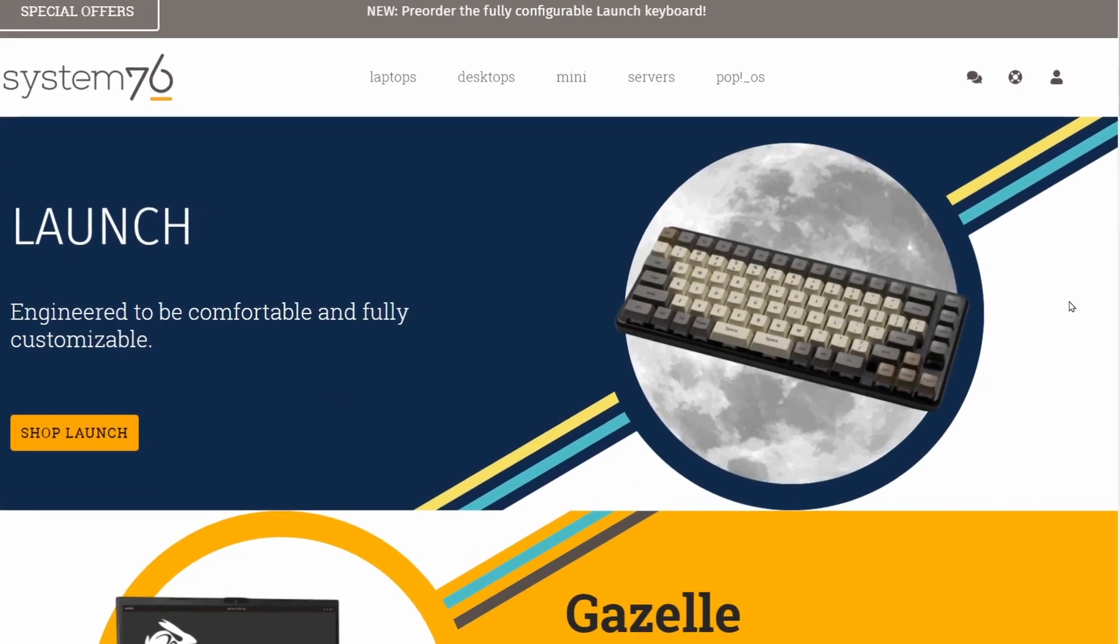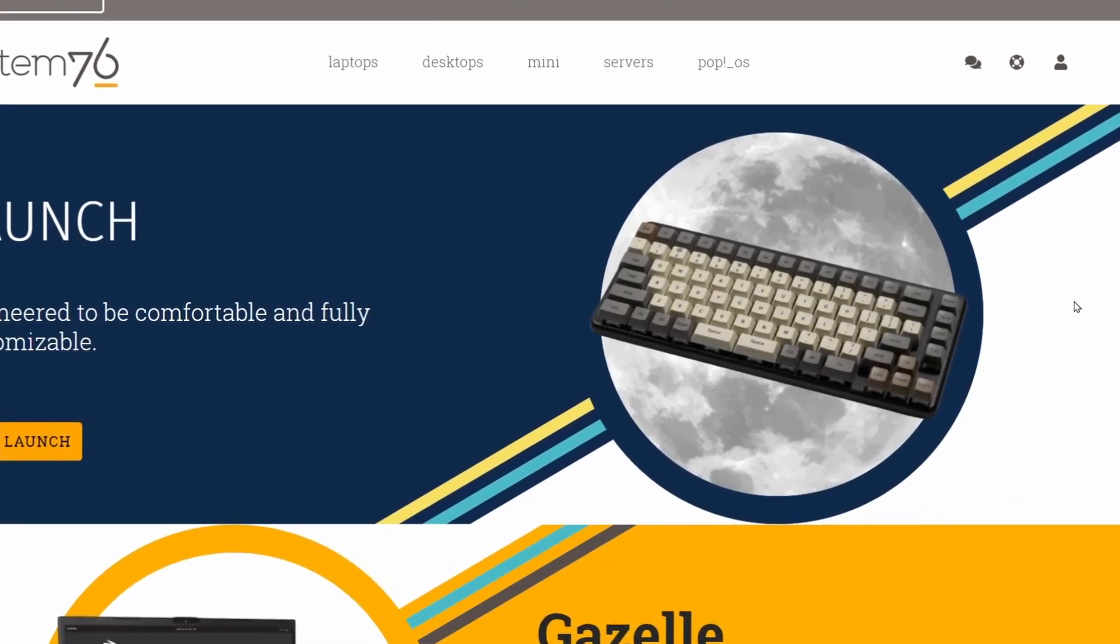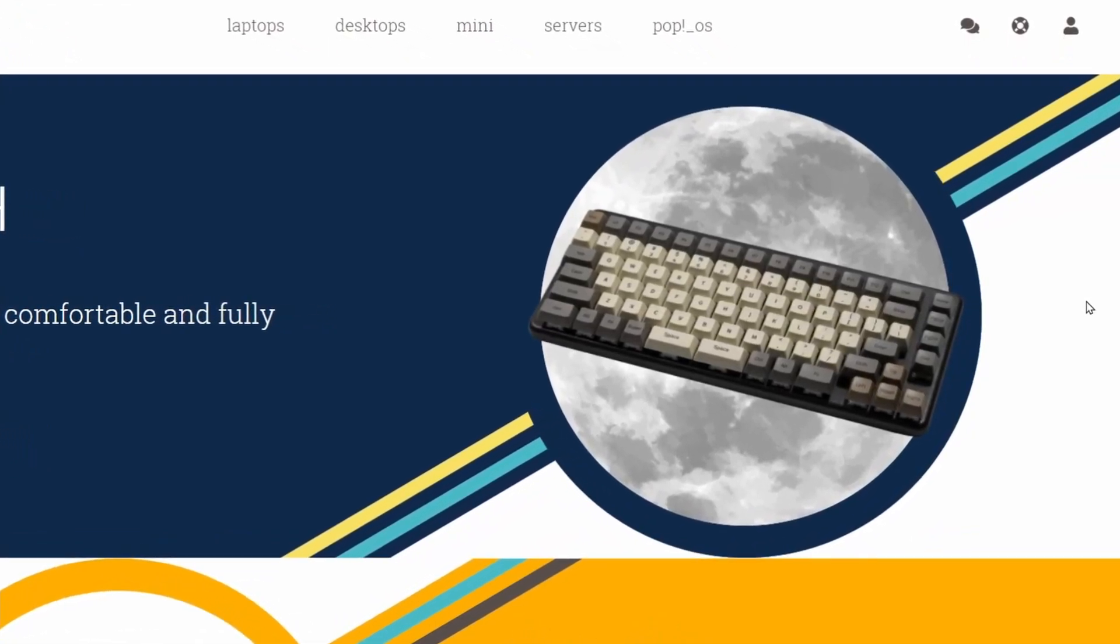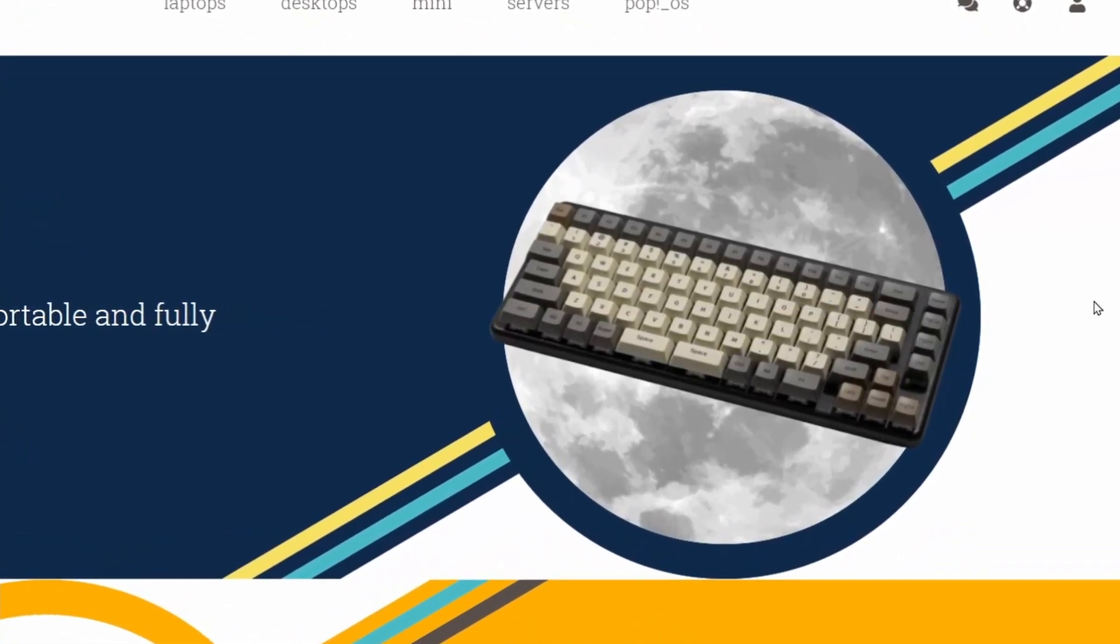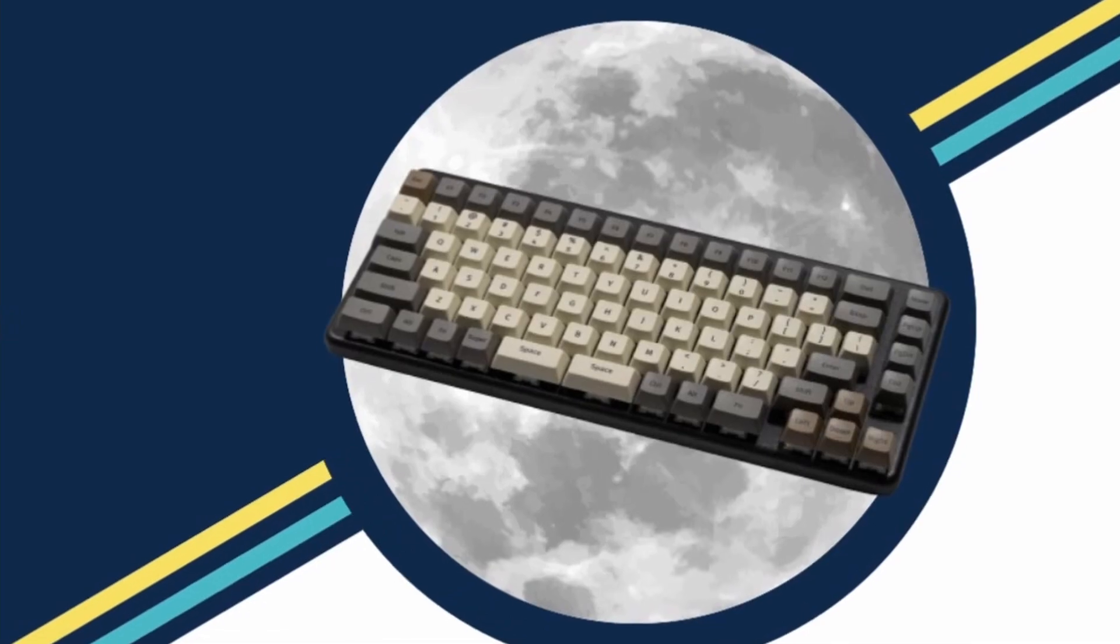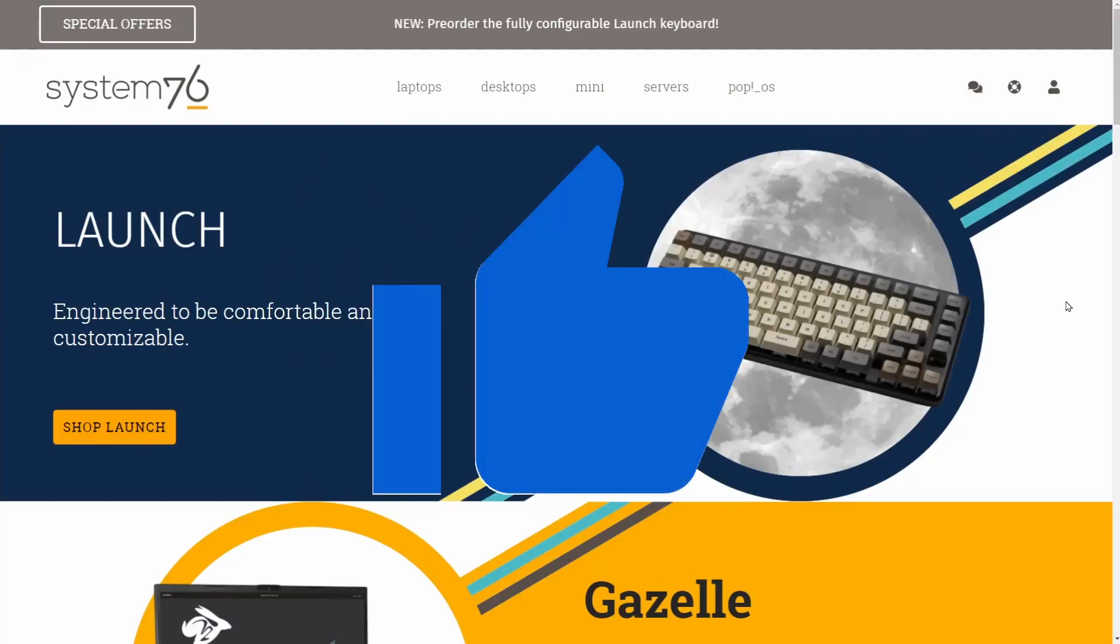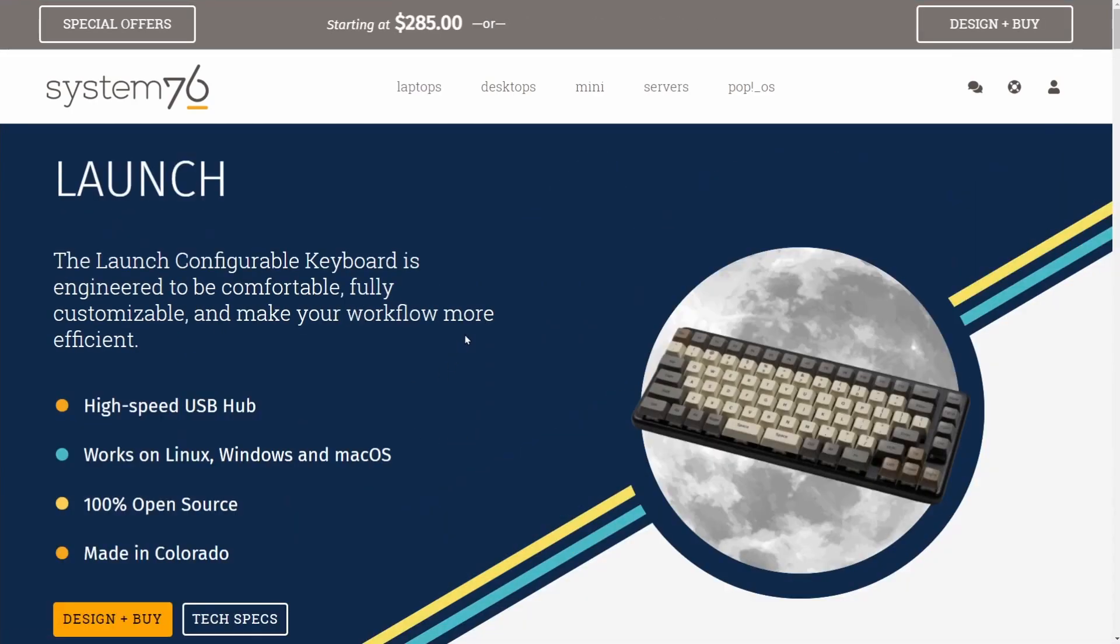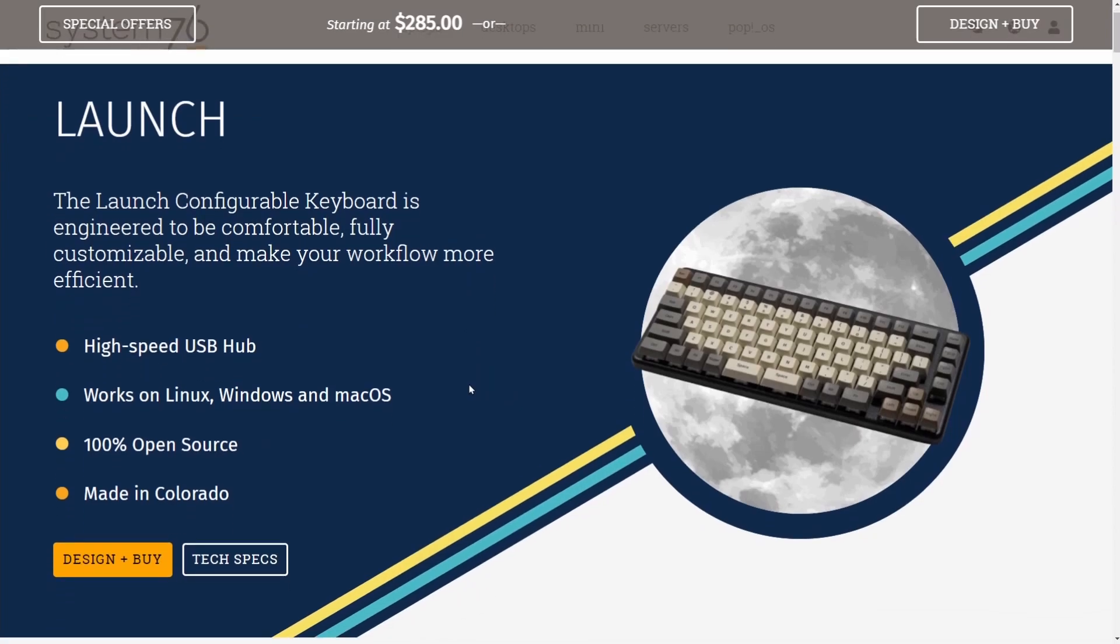This thing is looking pretty slick here on the right-hand side, and something awesome about this keyboard is that it's completely open source, which we'll talk about in a little bit. But before we continue with the video, smash that like button for me so we can get more people excited about this new launch. Let's shop the launch, and speaking about launches, the keyboard is called Launch.